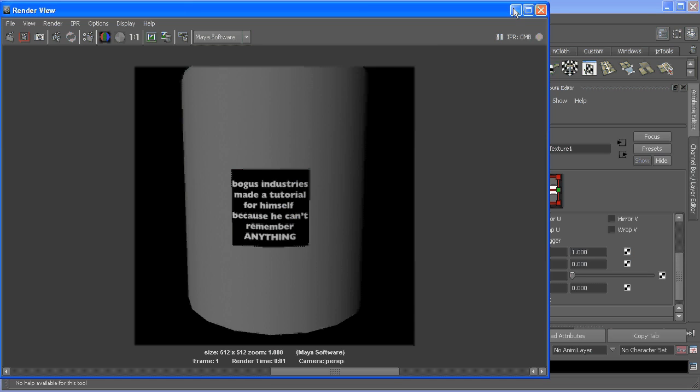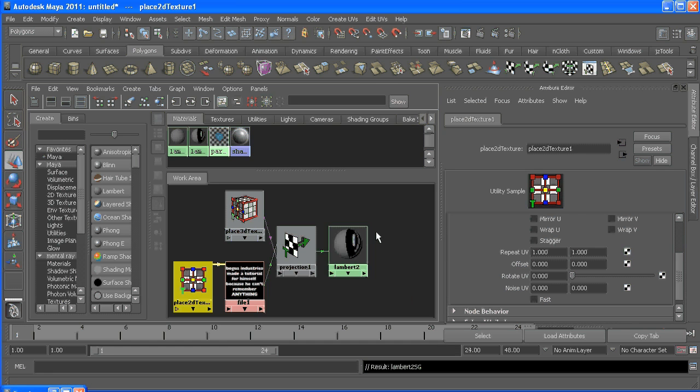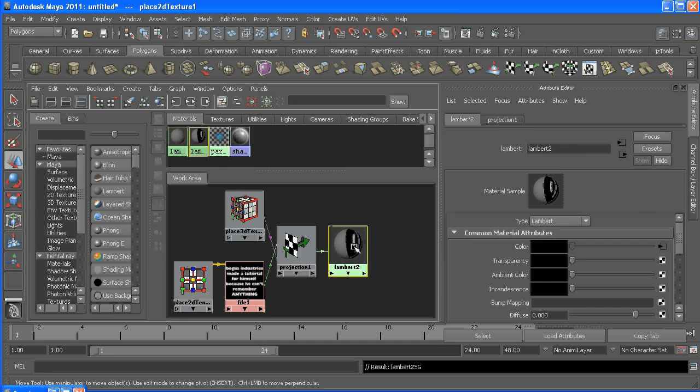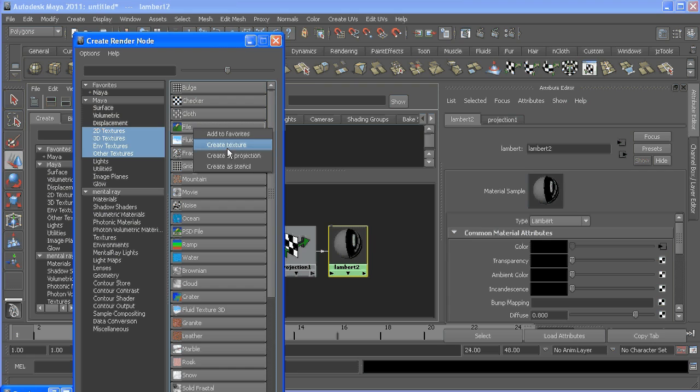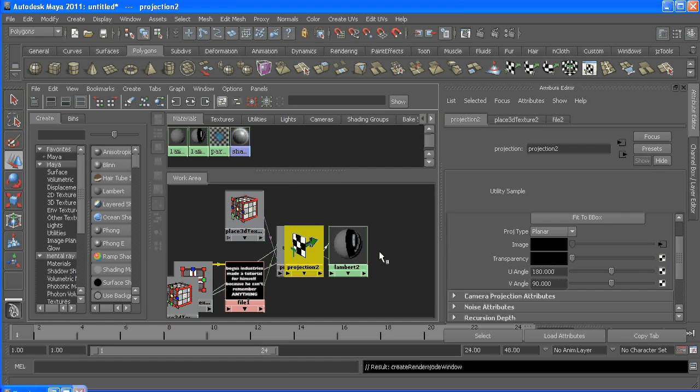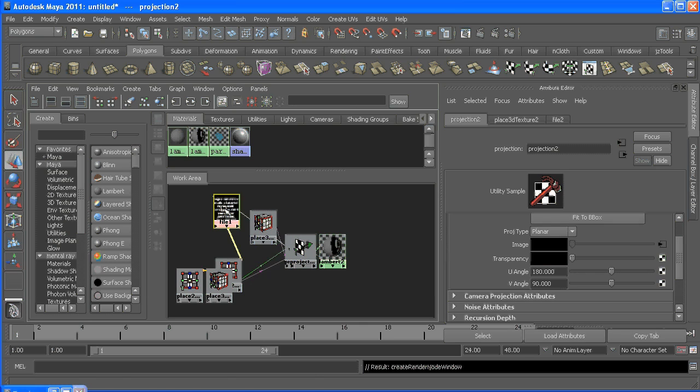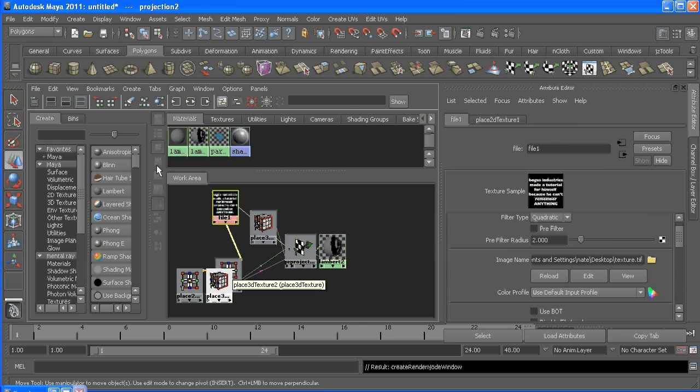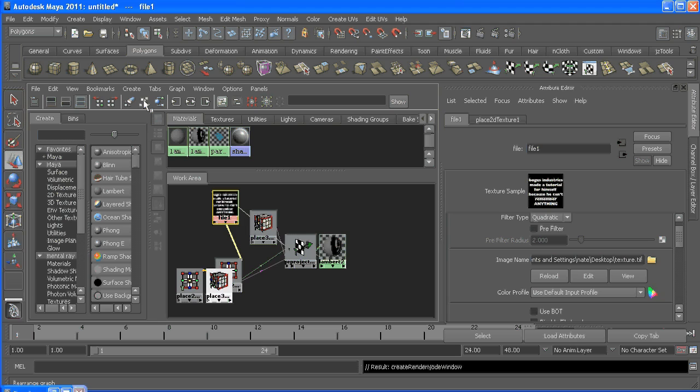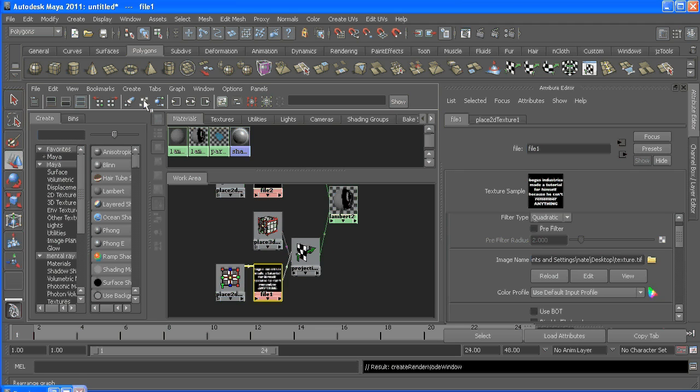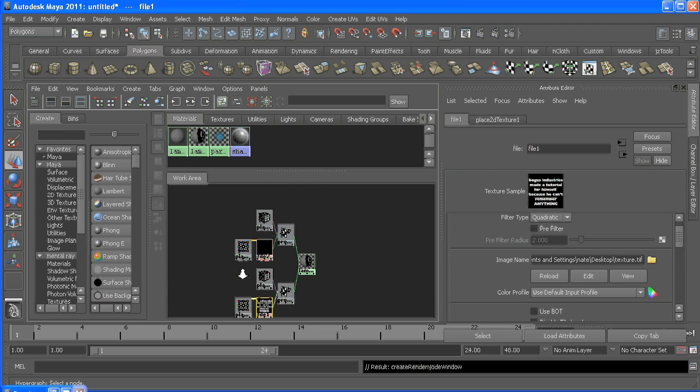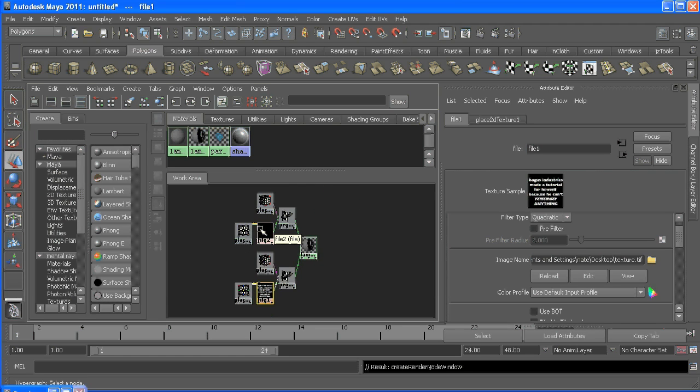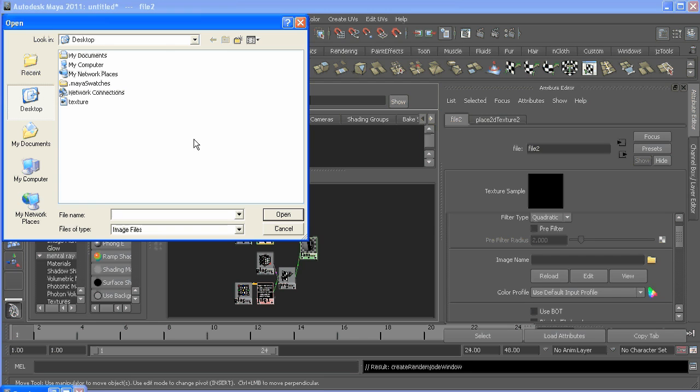So to get that going, let's go in our shader and connect a transparency file - create as projection again. And it's important that this one is black and white. It does not have an alpha, it's just the same. Clicking this button will organize your stuff a little better. But this does not have an alpha in it, it's just black and white.